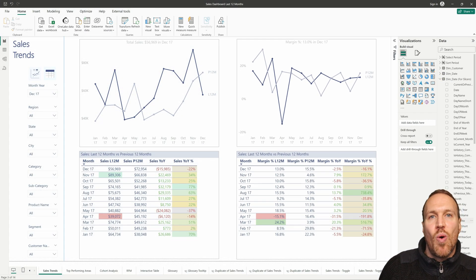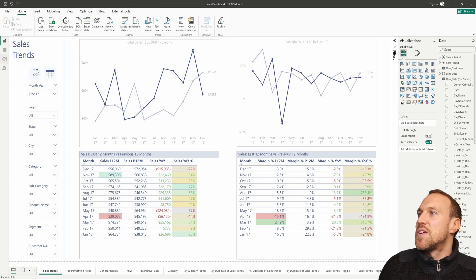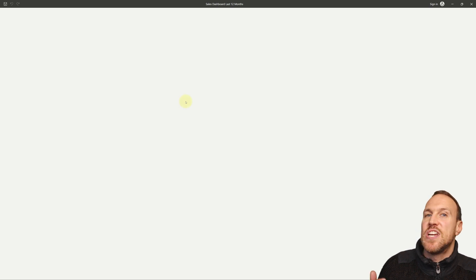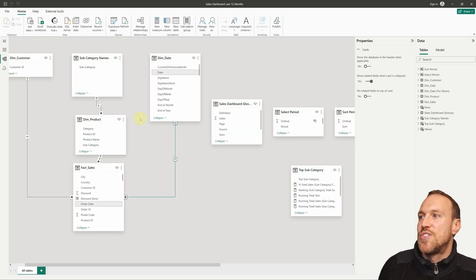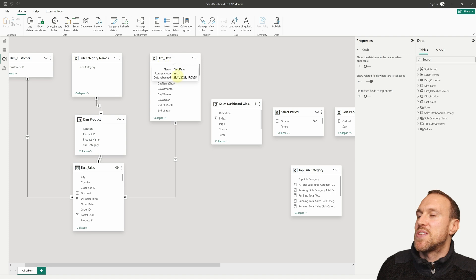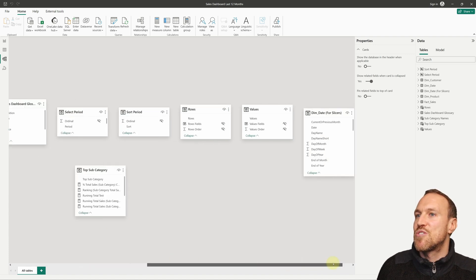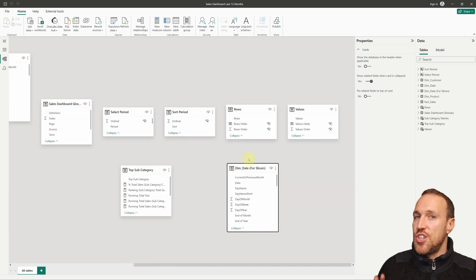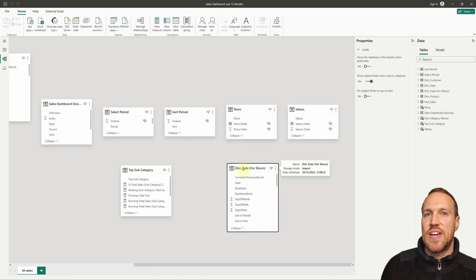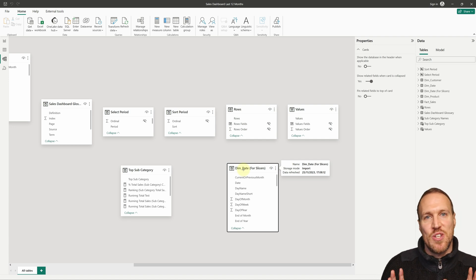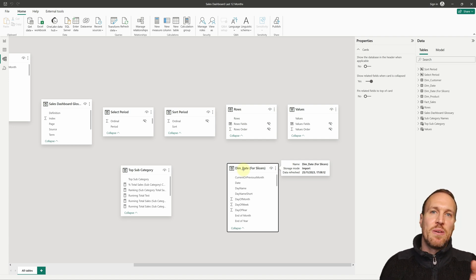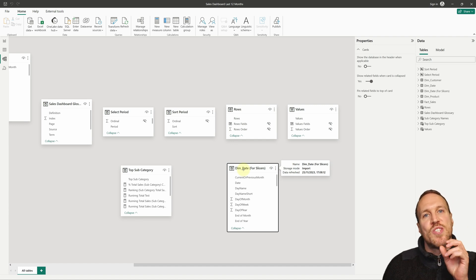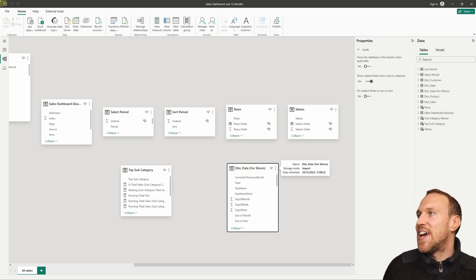The reason we have the extra reference table is that we need a date table that is not linked to the fact table. Our main dim date table is connected in the model, but this reference one is not connected to anything. You don't want it driving any date changes — you just want it available in your measure so you can dynamically move the chart when you select a particular month and year.